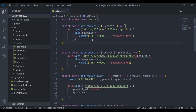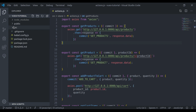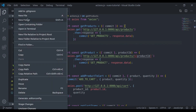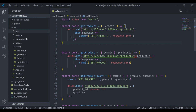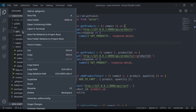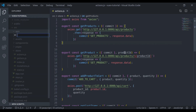Our first step is to create an APIs directory, and here in this API directory I'll create api.js.